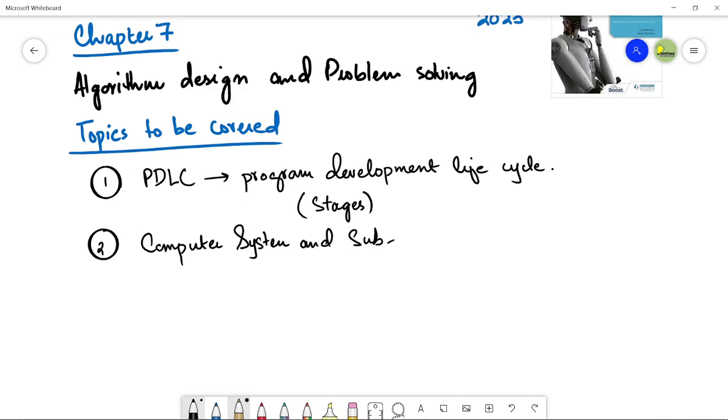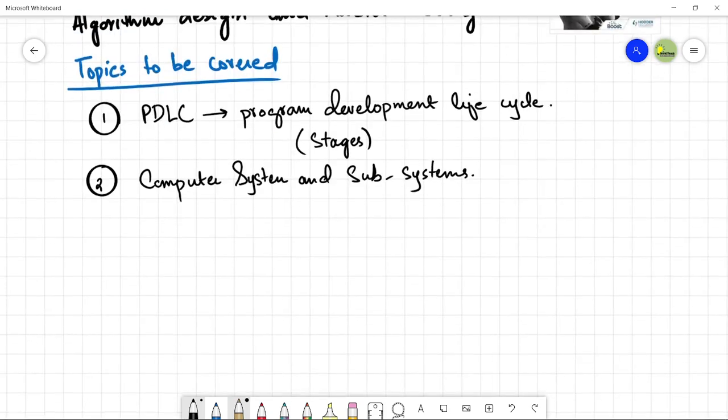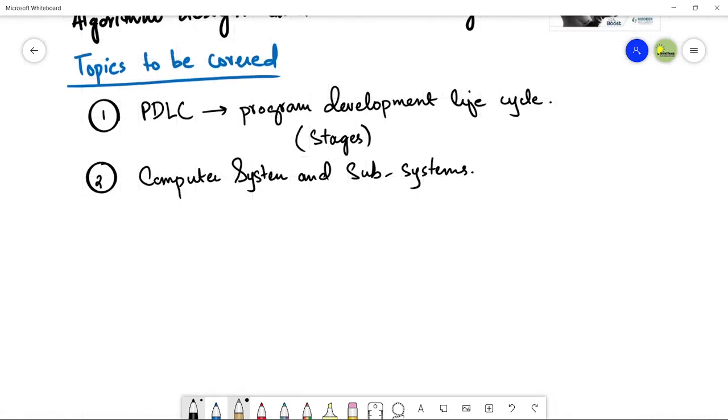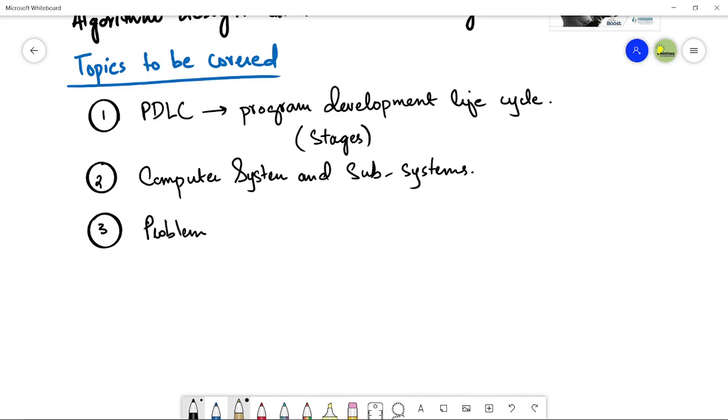The third one is problem decomposition. Problem decomposition is very important because whenever we have a complex problem, we need to understand it in detail. It is very important to decompose a problem so that we can go to its requirement specification, so that we can propose a solution for it.